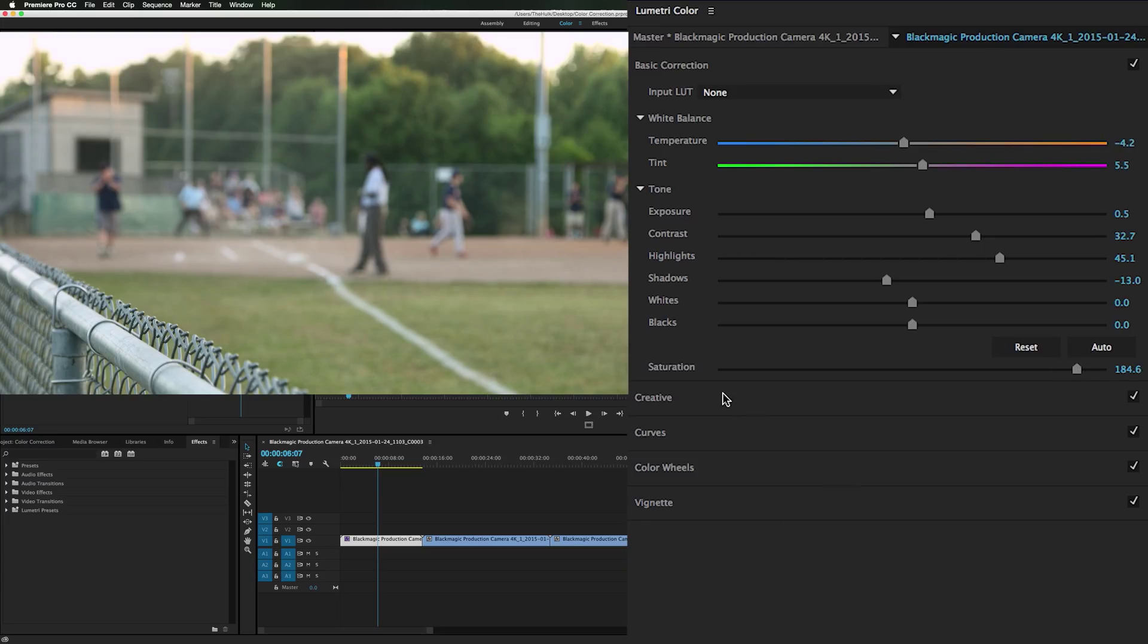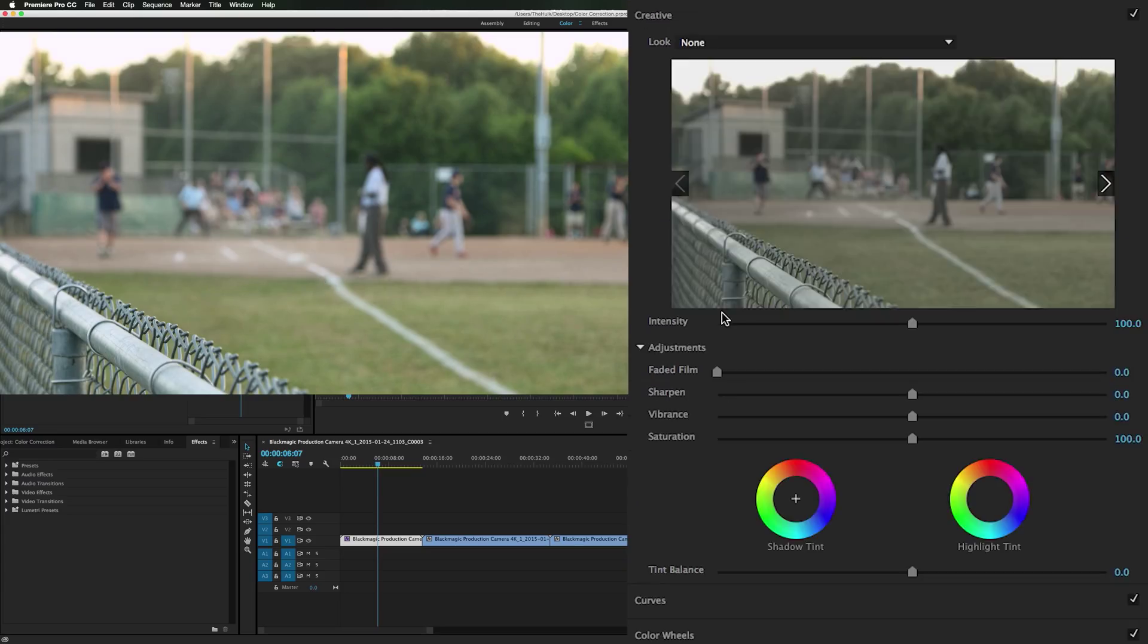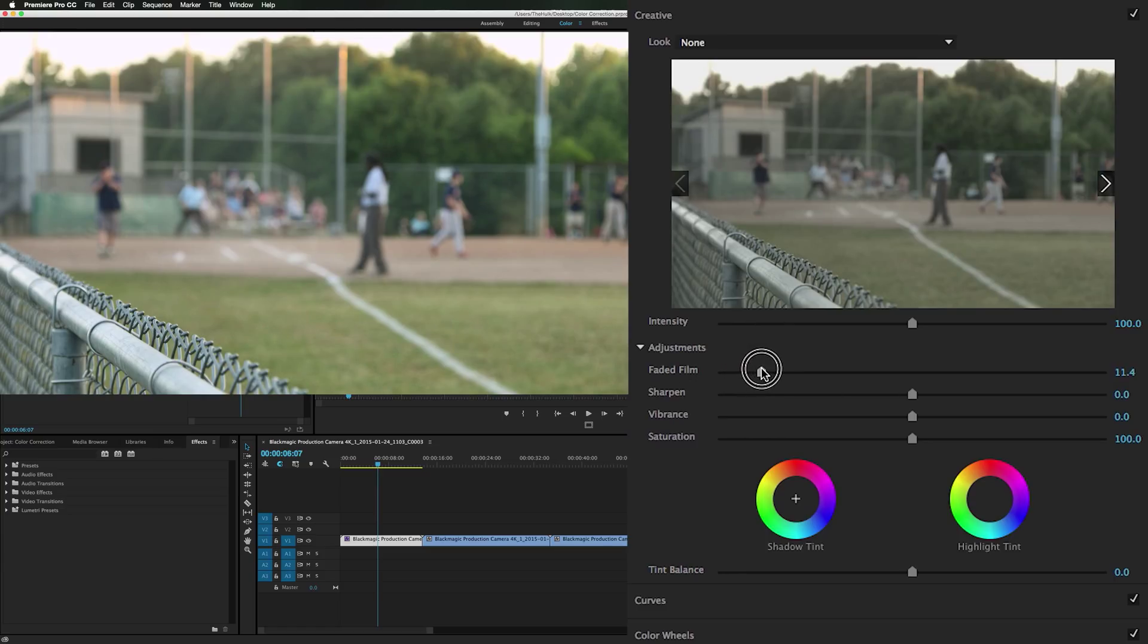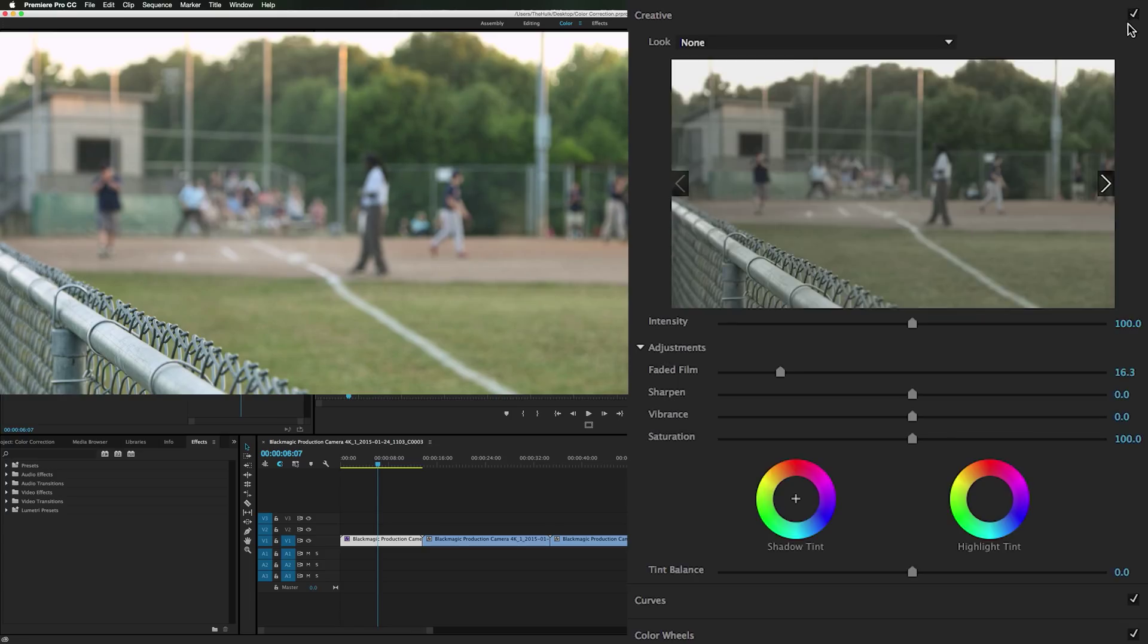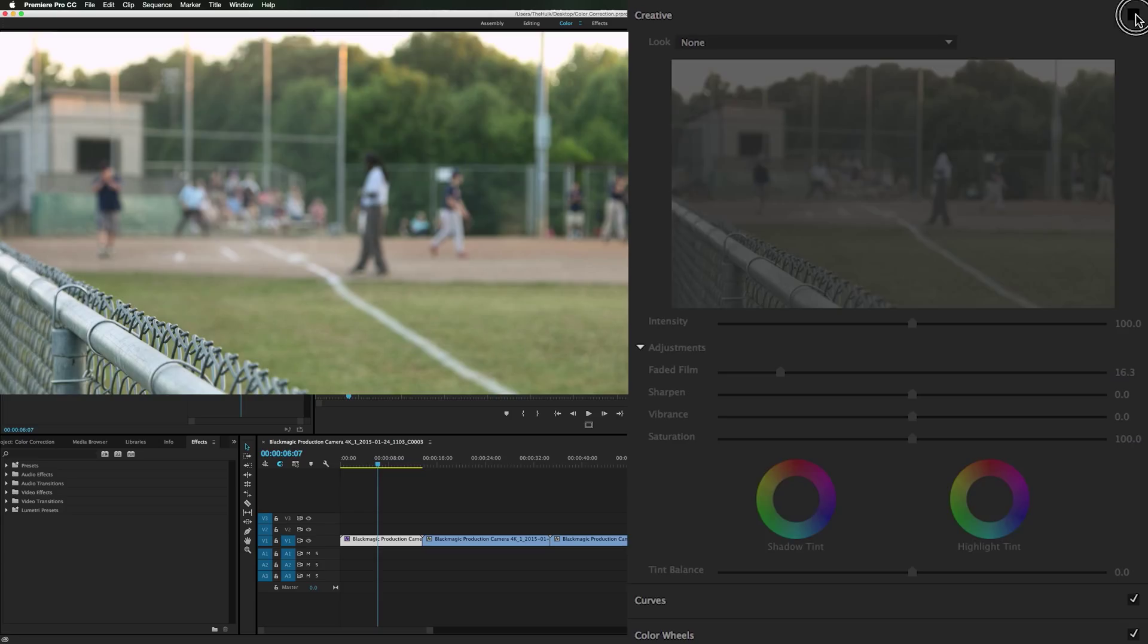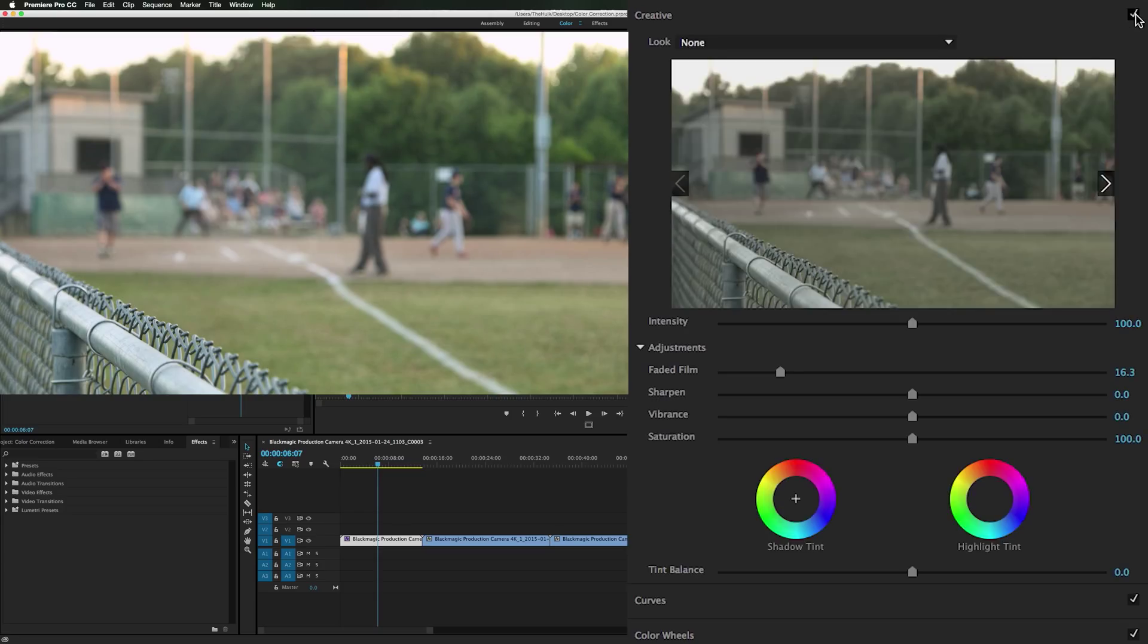So far looking good. So in our creative panel I want to bring up the faded film just a little bit. Not much. We can check this tick box on and off to see how much effect we've done. You can see right through here where it's getting affected.